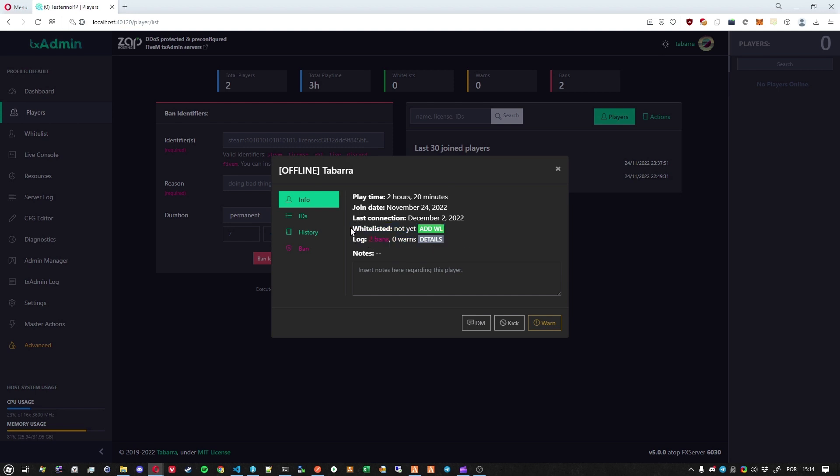First, the whitelist status, so we can see if the player is whitelisted or not. In this case, it is showing that I am not whitelisted yet because I have not joined the server yet. And also, you can see that I have two bans and zero warnings.